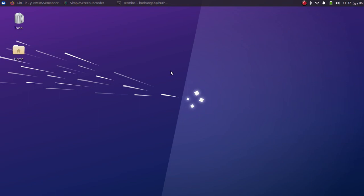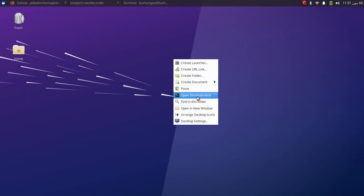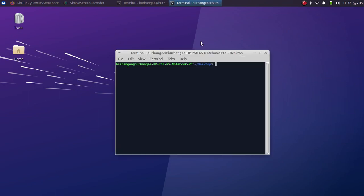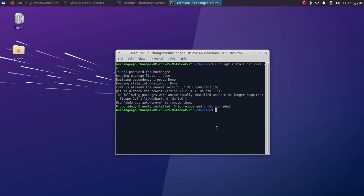Simply open a new terminal and type: sudo apt install git curl -y, then press Enter. Type in your Linux password and press Enter, and these two will automatically be installed.